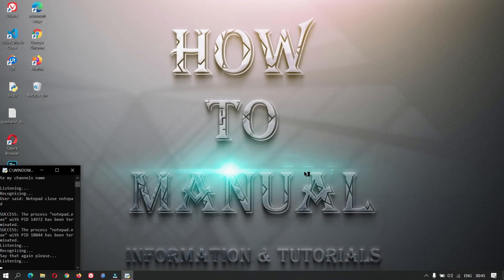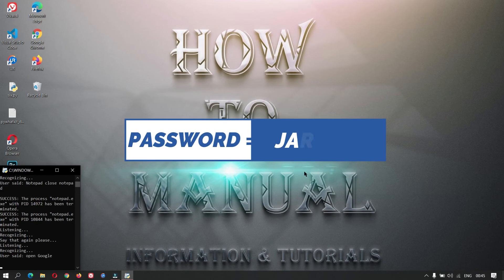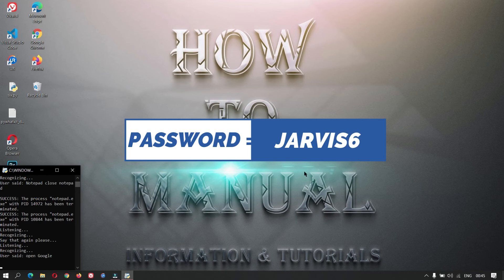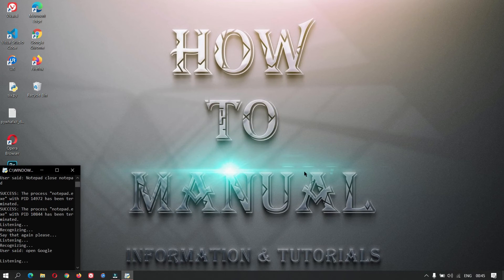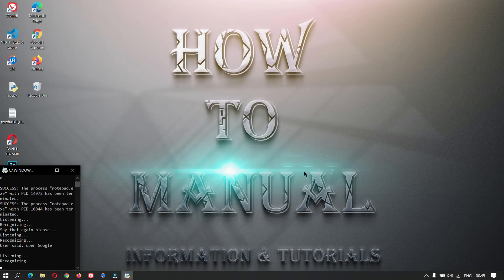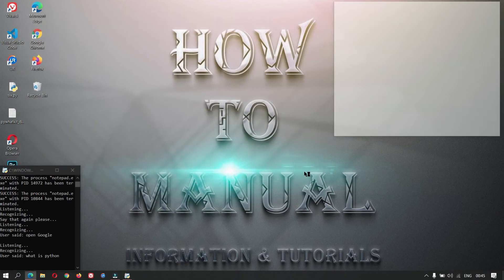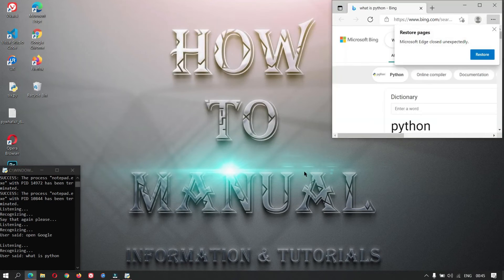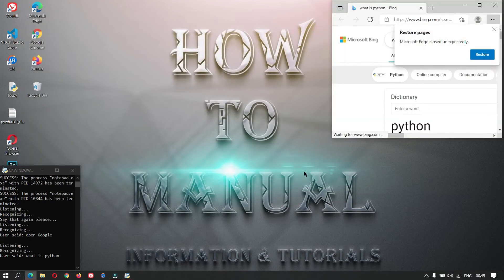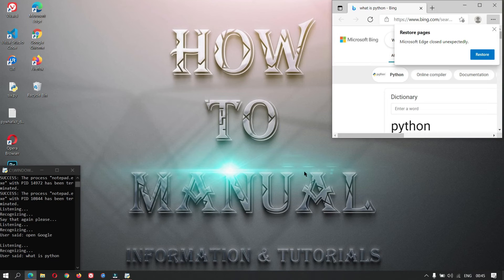Open Google. What should I search? What is Python?